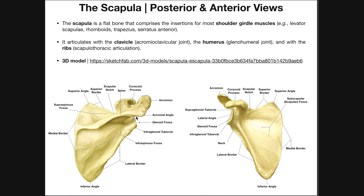These structures on the lateral aspect, like the glenoid fossa — also called the glenoid cavity — we'll take a better look at this on the 3D model. The glenoid fossa or glenoid cavity is where the head of the humerus articulates with the scapula to form the glenohumeral joint.